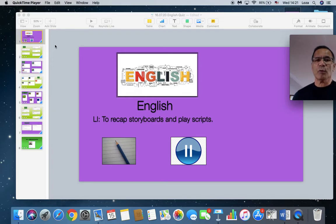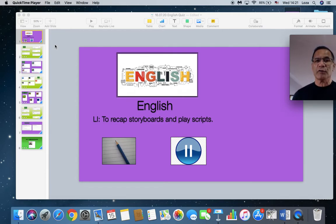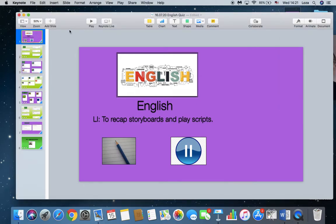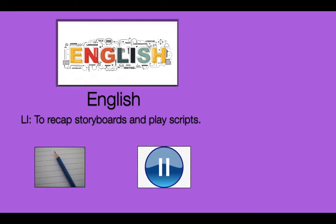Good morning Year 3. Welcome to our English lesson. You're almost close to the end of the term, and thank you once again for being able to sustain this very long period of online learning. We will be eternally grateful to you. So let's begin our lesson by making sure that you are prepared — ready to go. Pencil and paper. Use the pause button if you need to. The aim today is to recap storyboards and play scripts.